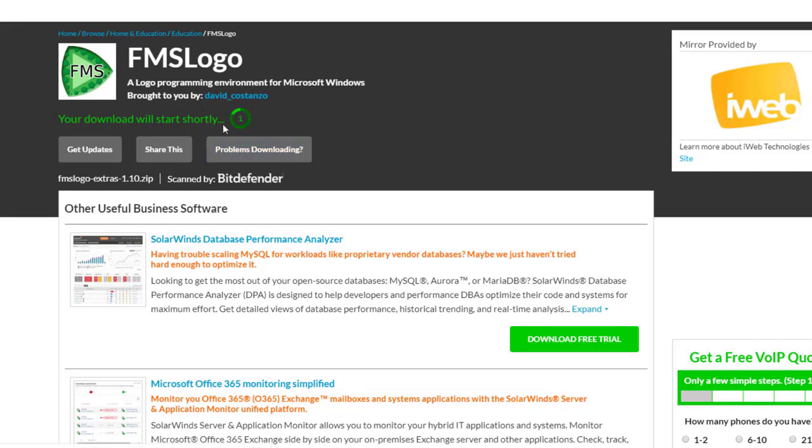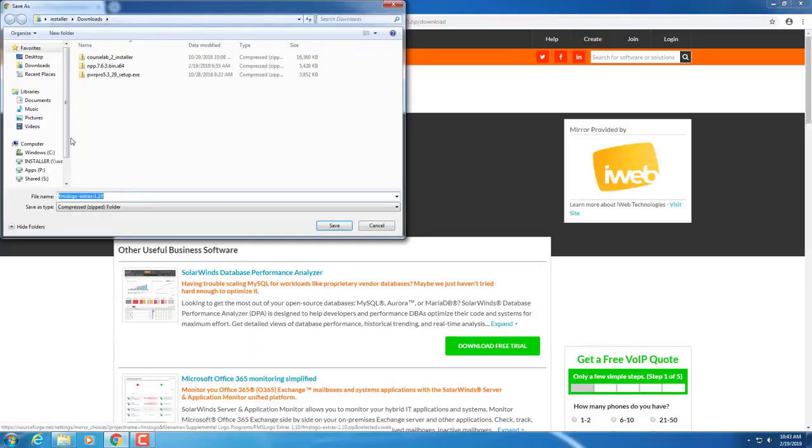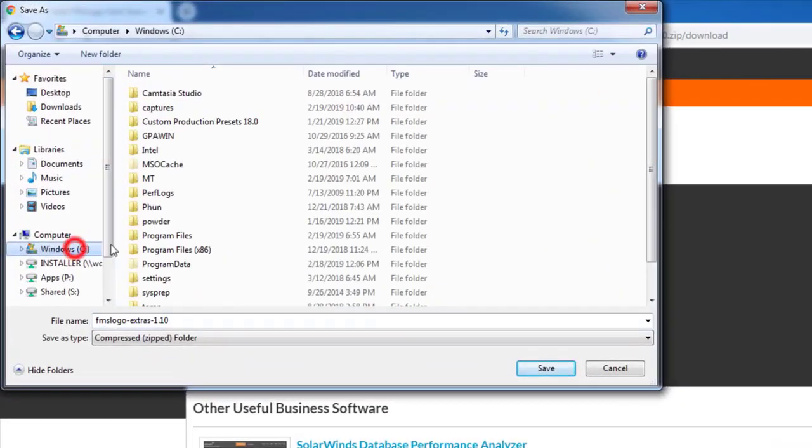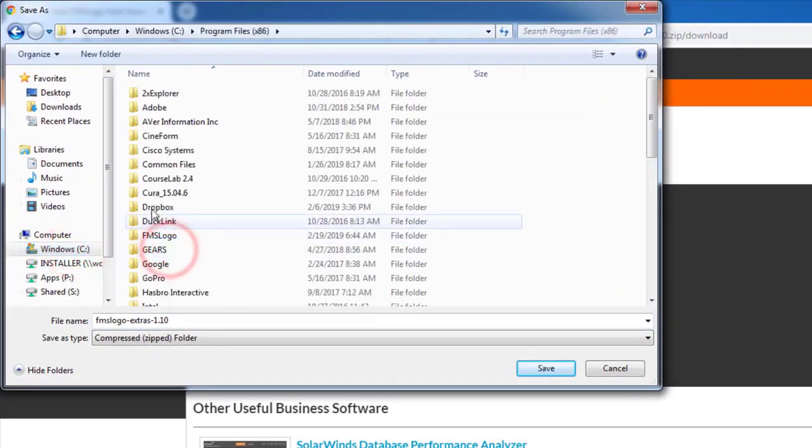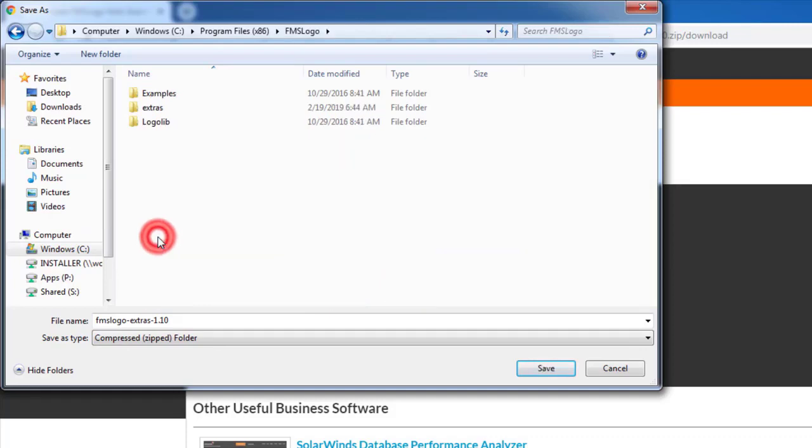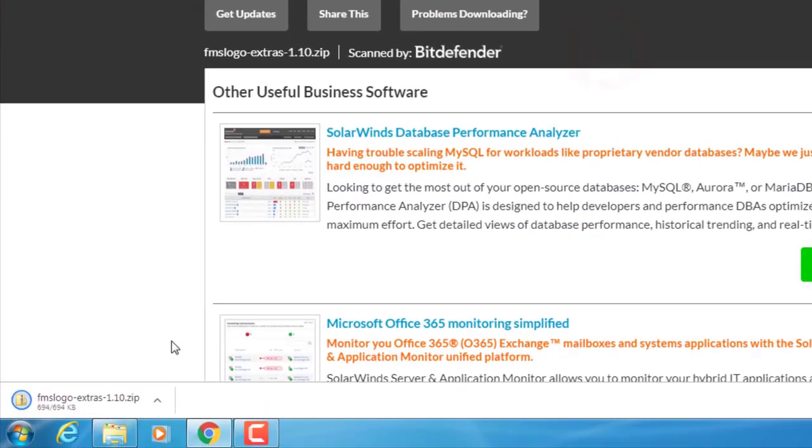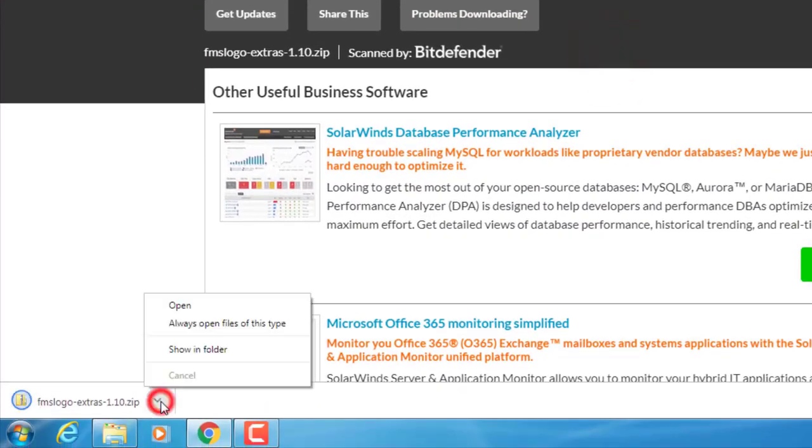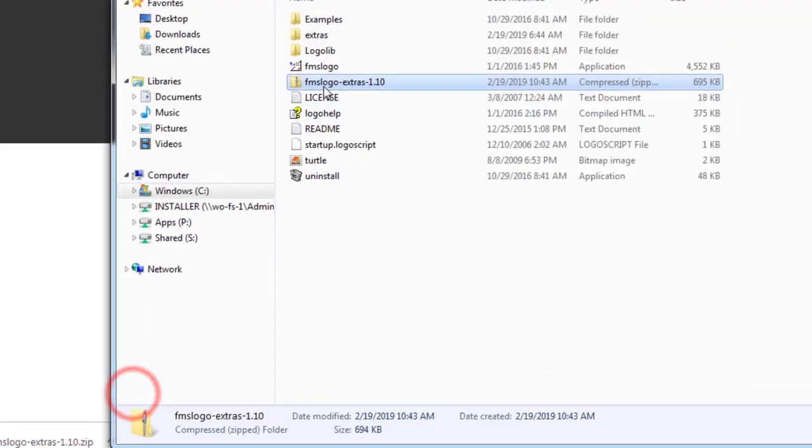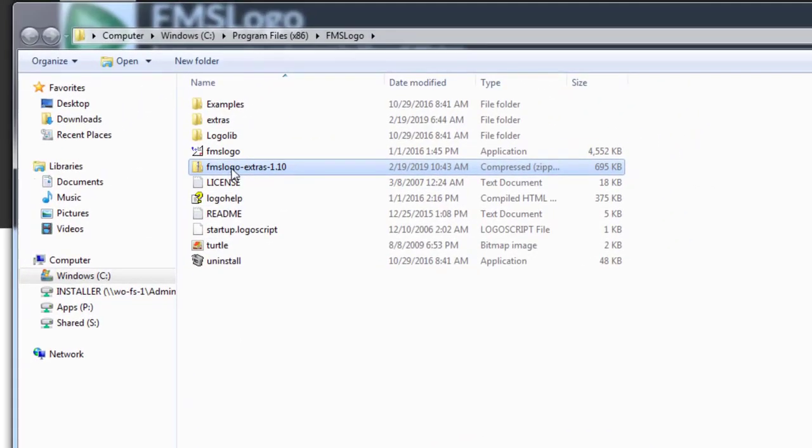When it starts the download, as long as you have it set to ask, we're going to choose to put it in the Program Files x86 FMS Logo folder. Simply save it, use the cool little button to click show in folder and then in that folder...